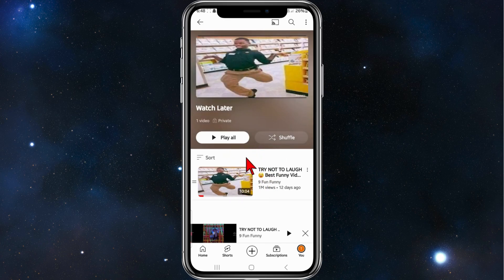So yeah, that's it guys — how to find your saved video inside your YouTube app. Thanks for watching this video to the very end. Please consider liking this tutorial and subscribing to our channel if you found it helpful. We really appreciate it and it helps us out a lot.